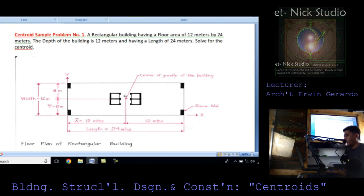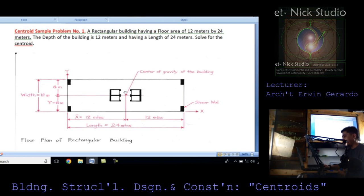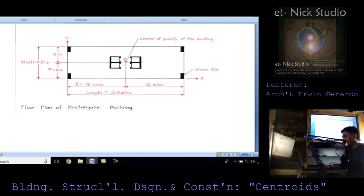Let us consider the application of centroid. Sample problem number one: a rectangular building having a floor area of 12 meters by 24 meters. The depth of the building is 12 meters and the length is 24 meters. Solve for the centroid. This is a rectangular building with a width of 12 meters by 24 meters. We need to determine the exact point of the centroid for this rectangular mass or structure.